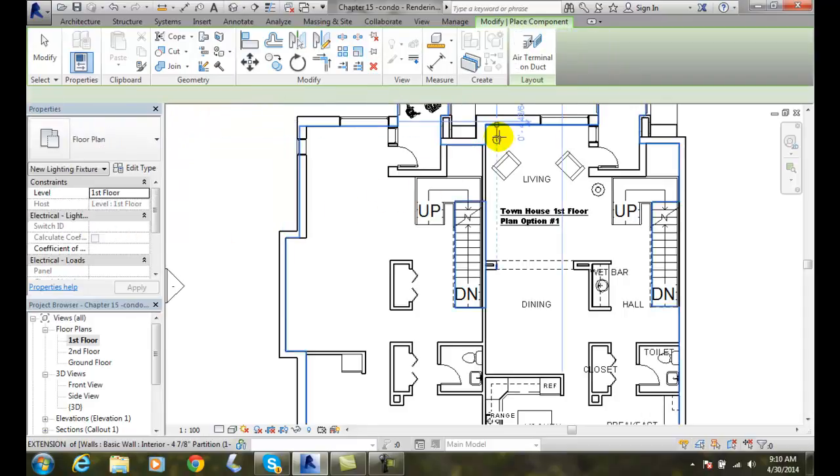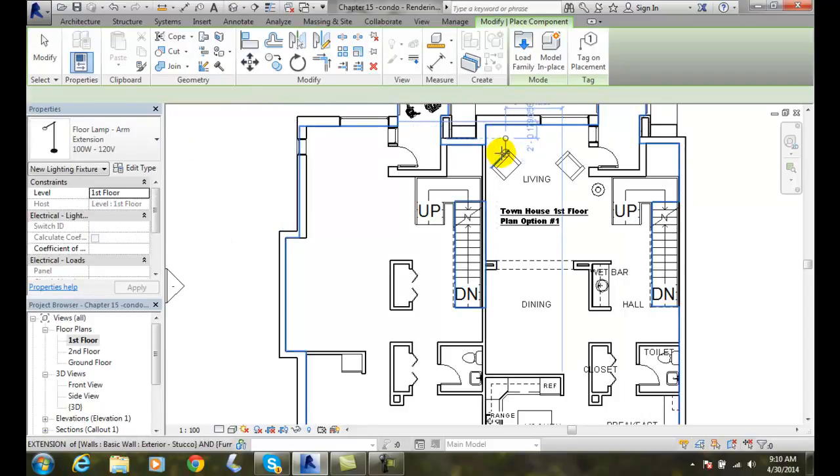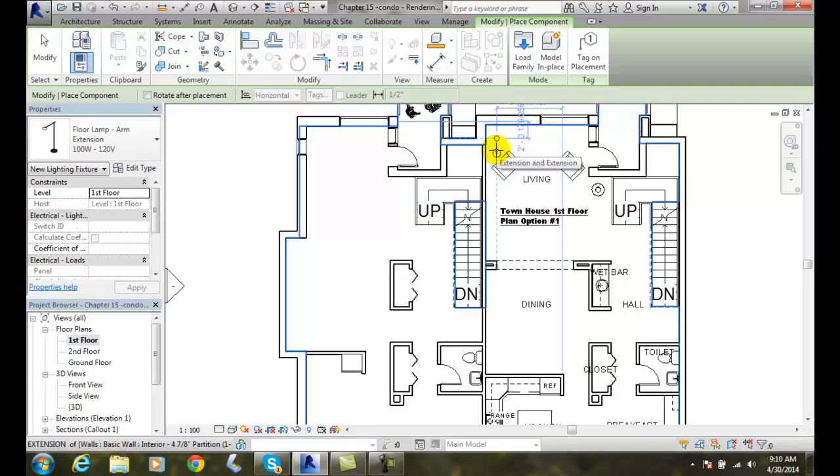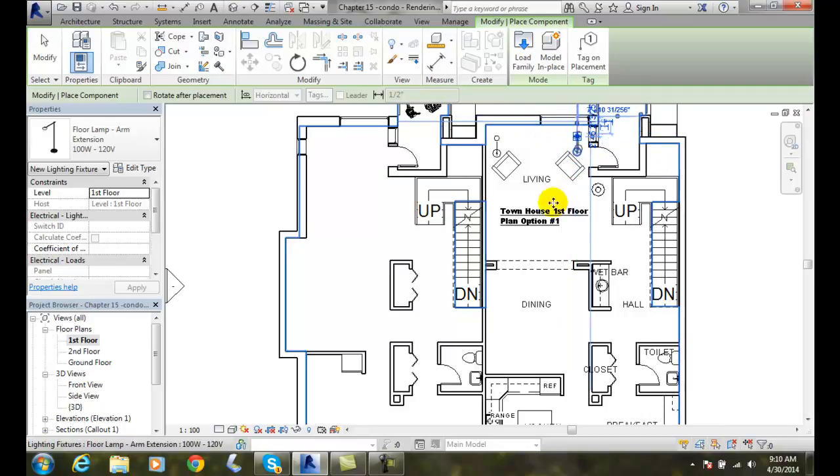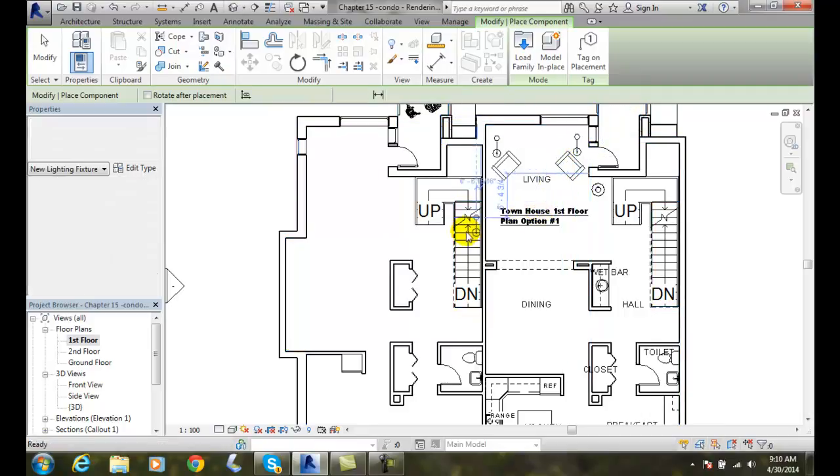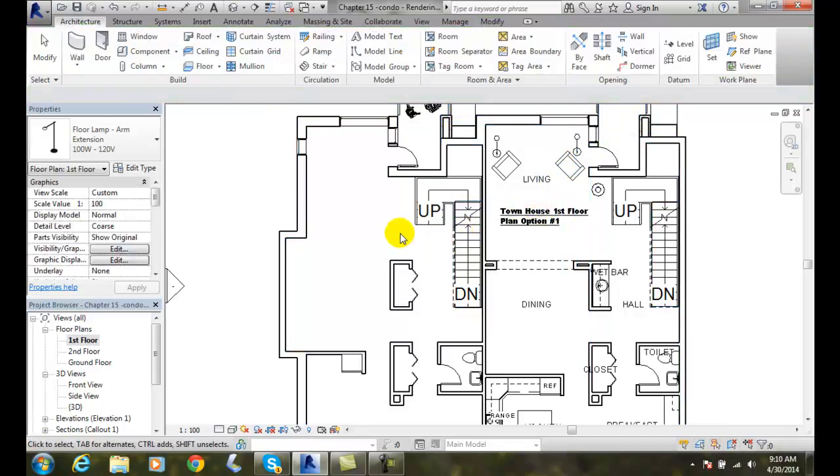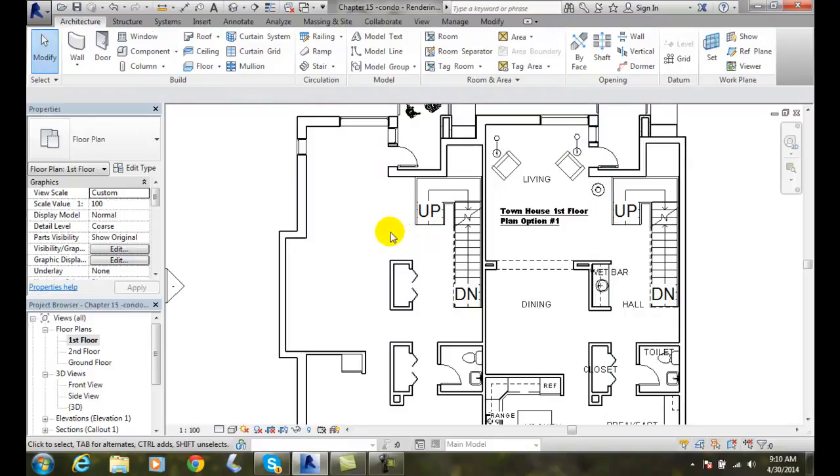And I'm going to put one of those, let's say right there. And I'll put another one basically right there. Right behind the chairs in the living room. So I can place them in there.